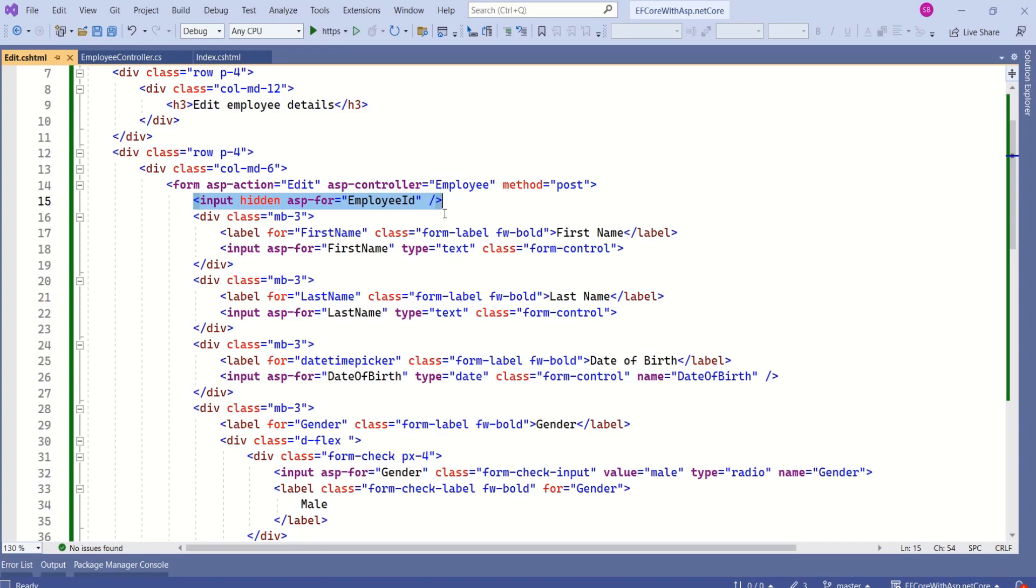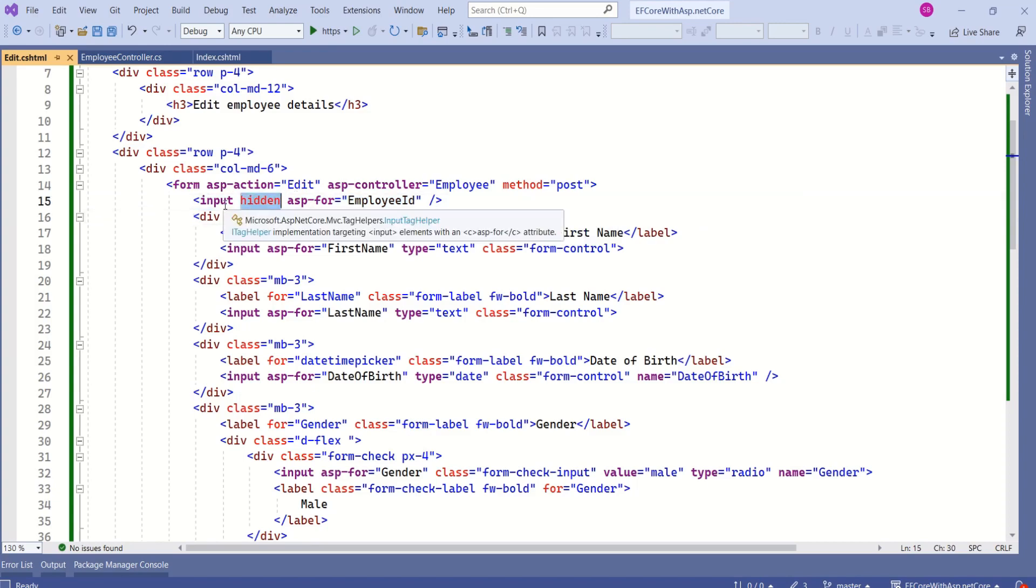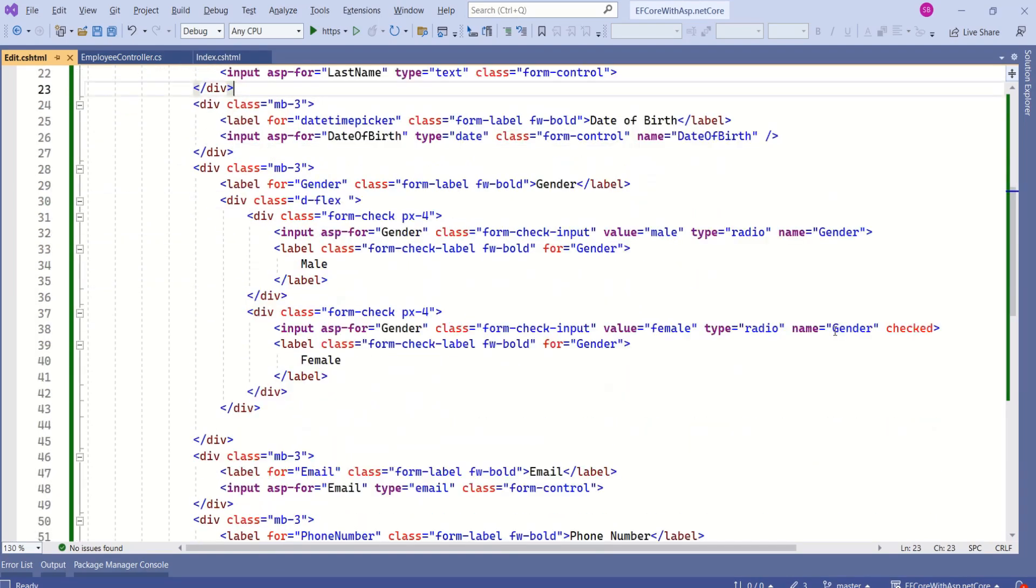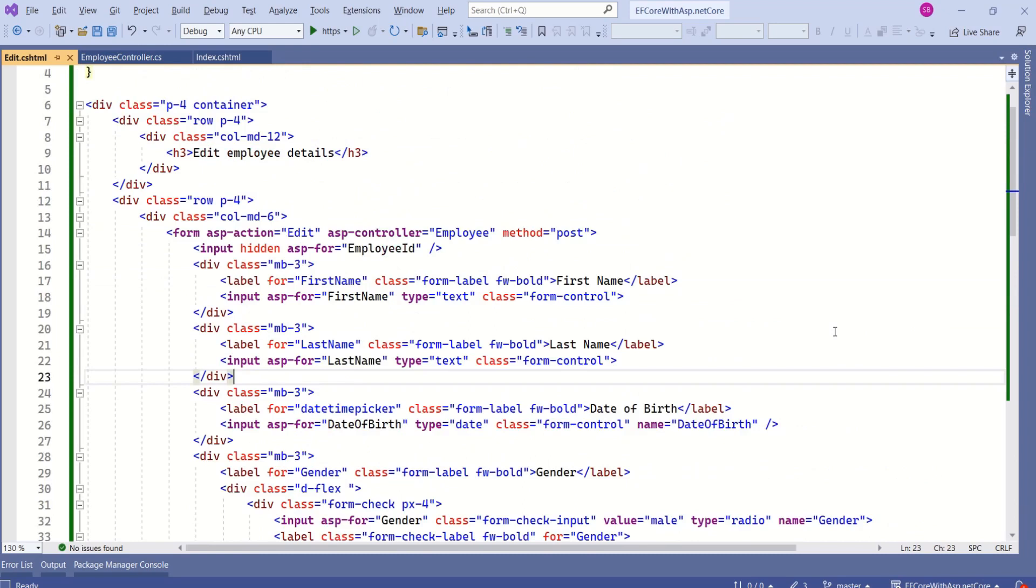As we have used hidden attribute, this employee id will not be displayed to the user, but it will be there in a form submission. Rest of the fields are same as add form. In our upcoming session, we are going to reduce this redundancy by creating partial views. But for this session, we are going to keep it as it is.